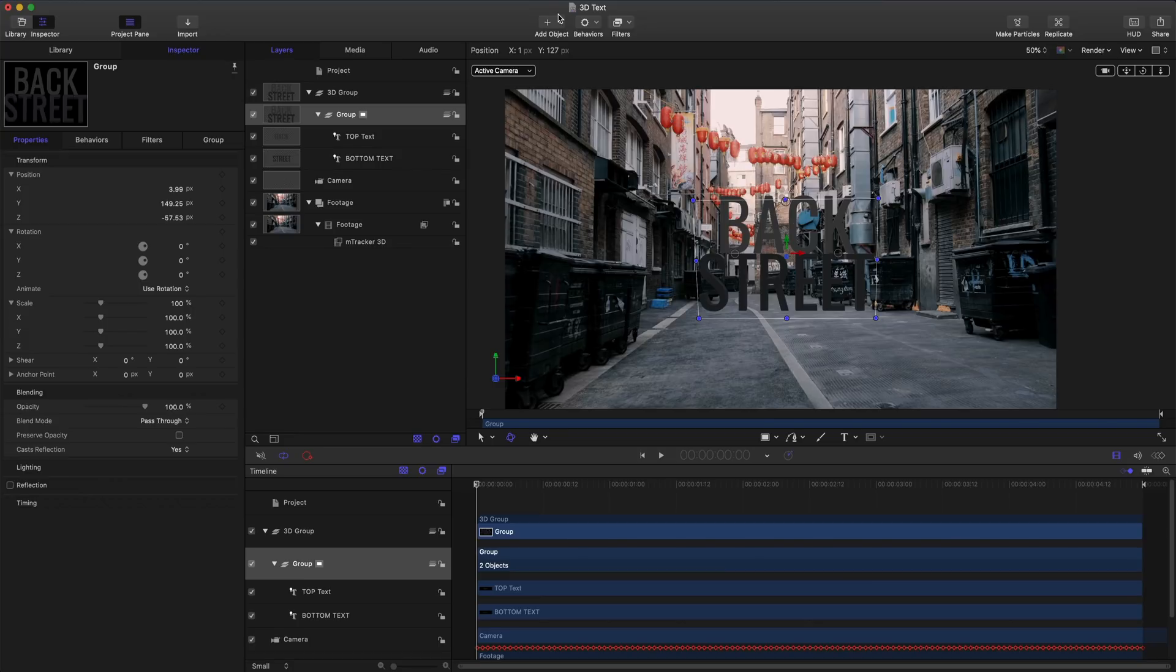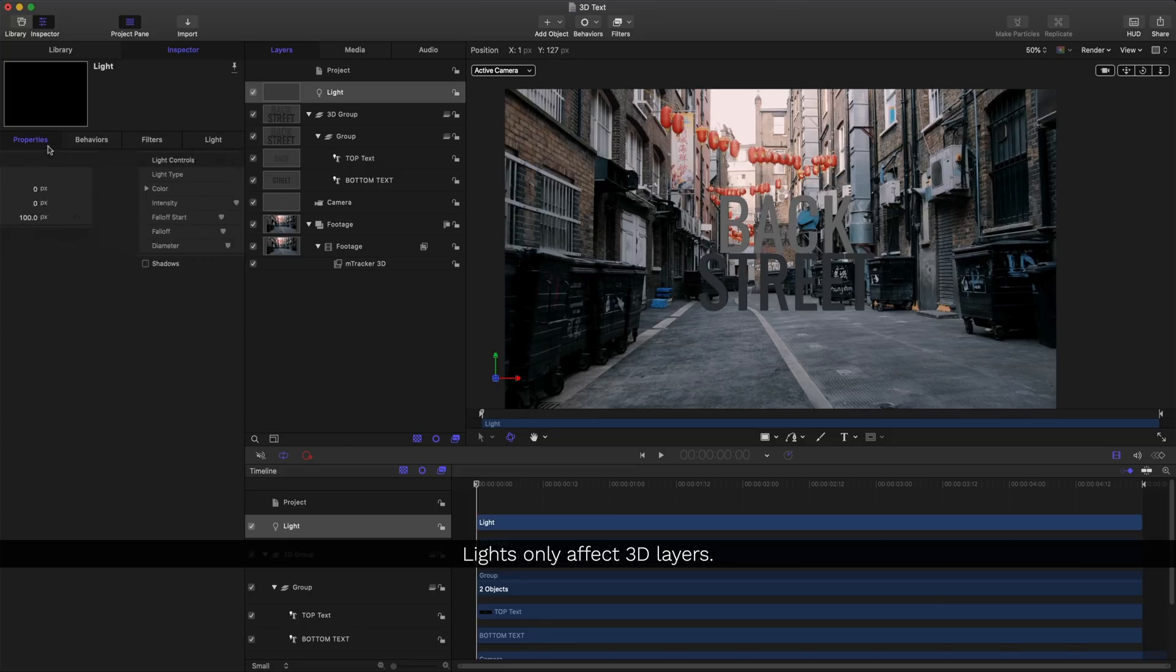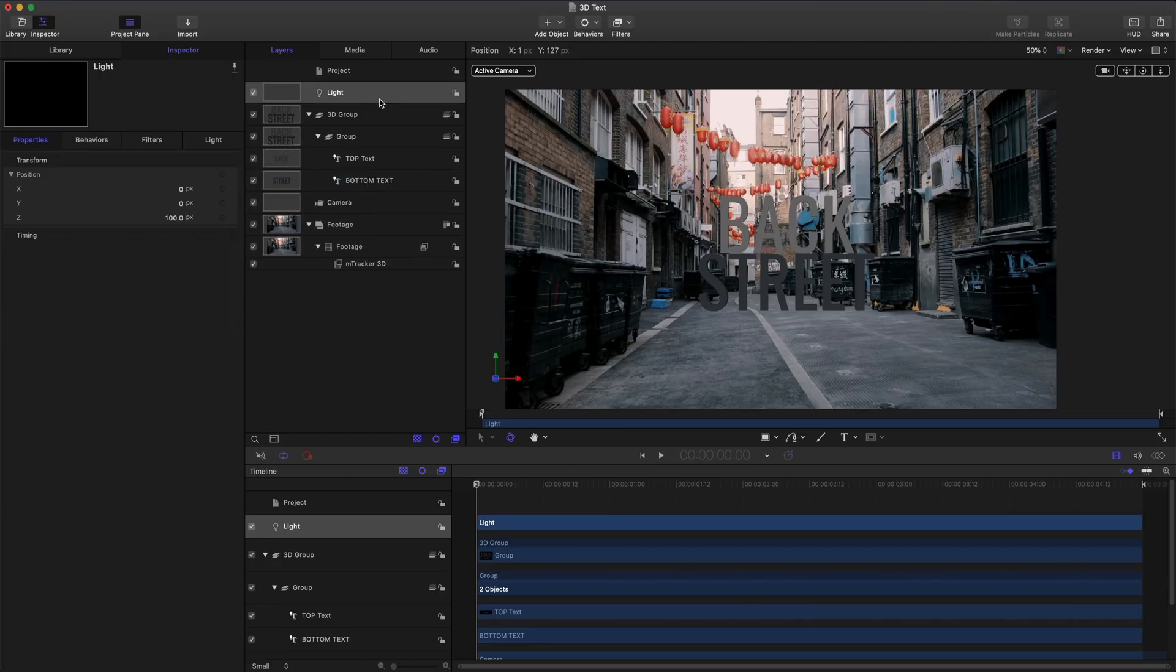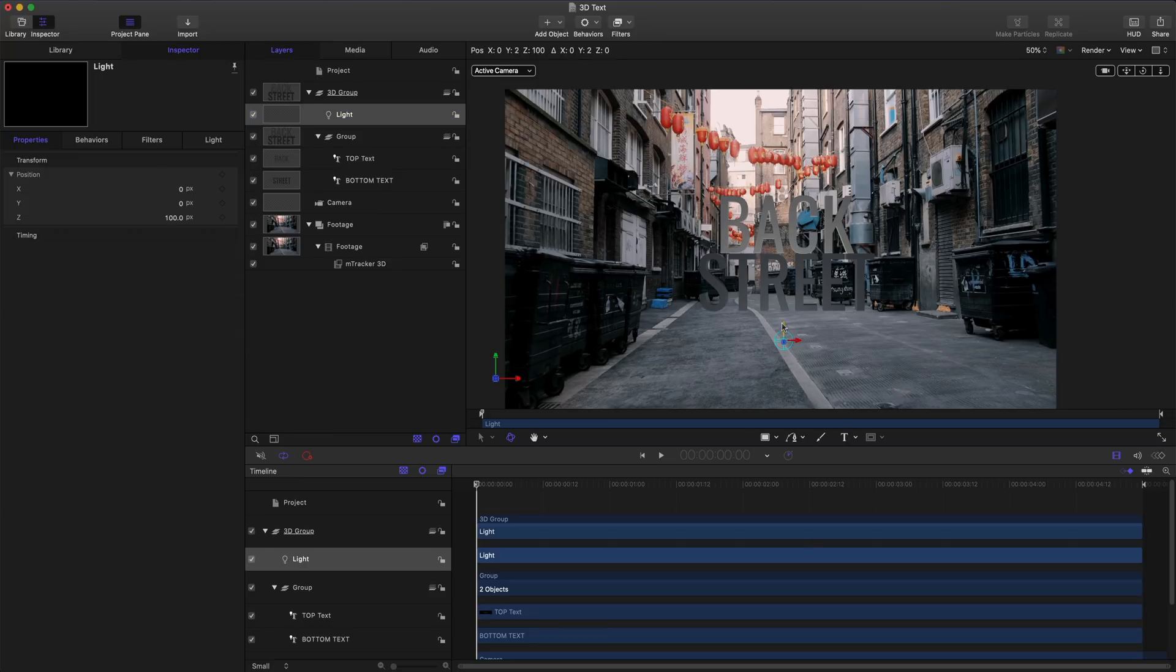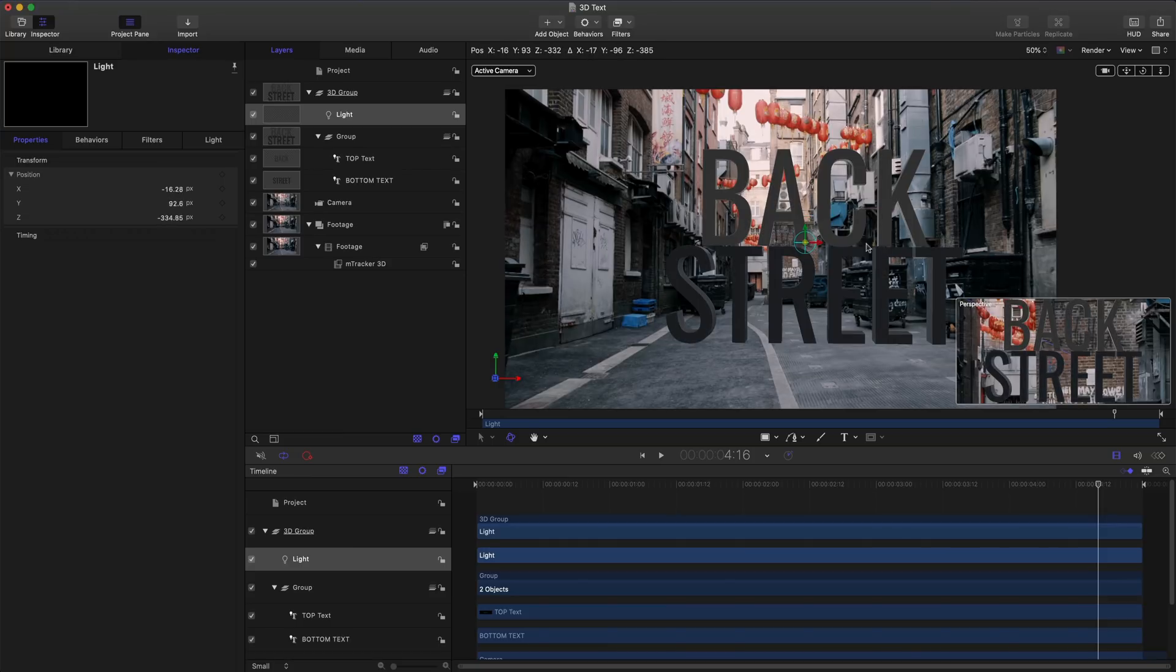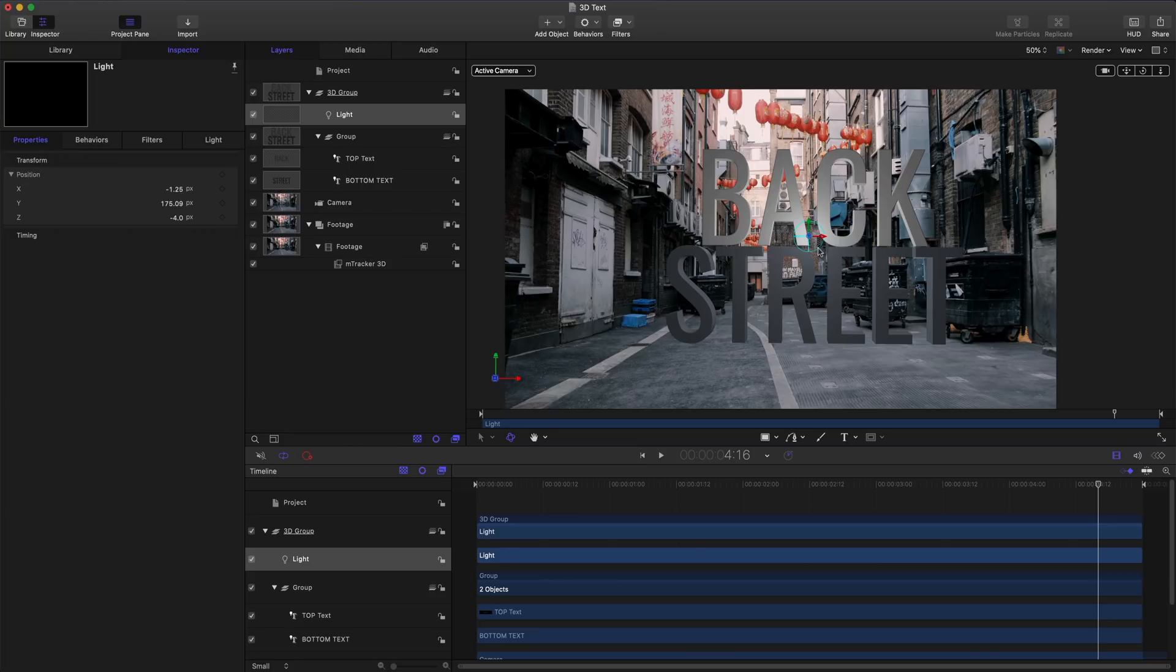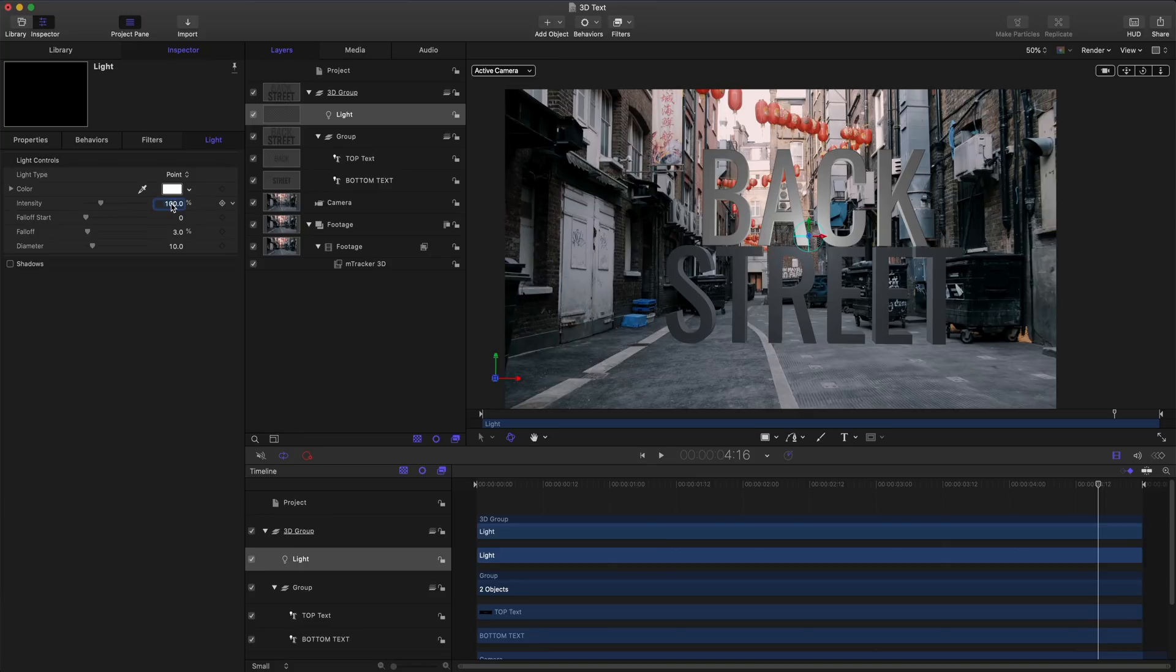I'll go to add object and click lights. This will put a new point light in my scene. Just like before, to get things into position, I'm going to reset this parameter and put this in my 3D group. Now I can see how this is interacting in my scene. Using the controls on screen and inside the inspector, I'm going to make some changes to my light, but I'll probably still end up tweaking these just a bit later.